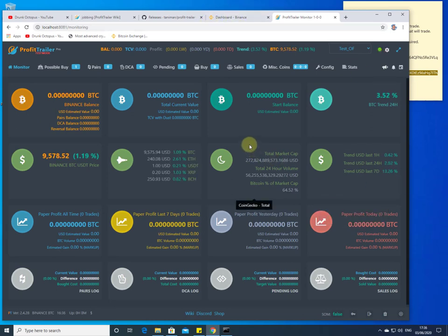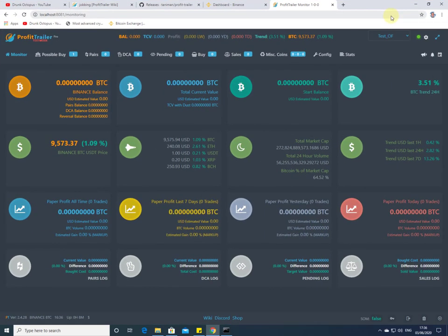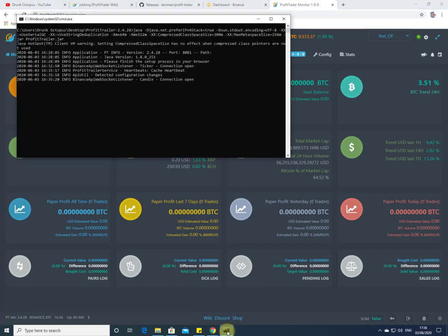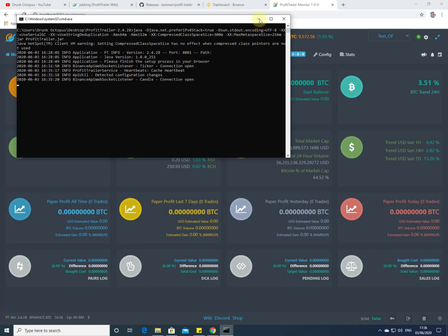And here we are — Profit Trailer has started. Let me go full screen. You'll notice I still have this command window running in the background — you must leave this running at all times. It's okay to minimize it but it has to be running in order for Profit Trailer to work.